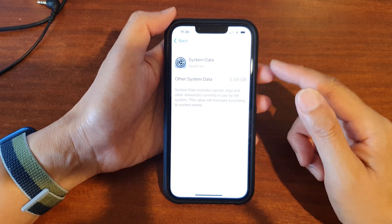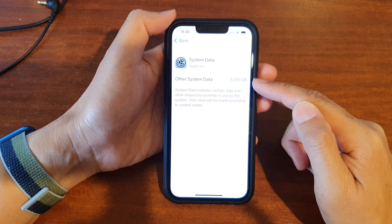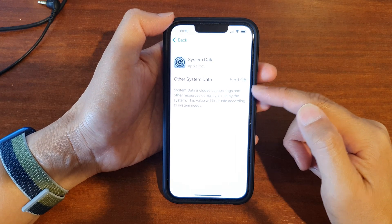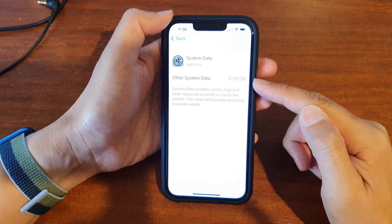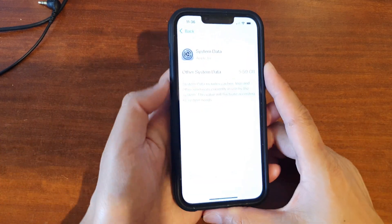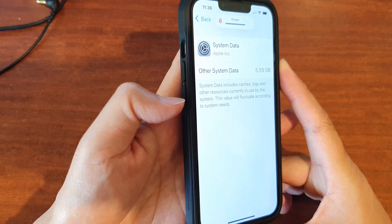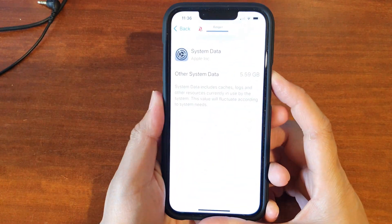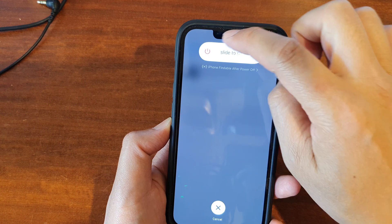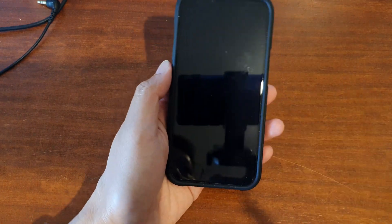Once you restart the phone, this system data cache will be lower. I have already restarted the phone but I'll show you how to do that. Press the volume up, then volume down, then hold the side key and simply power off — swipe across and turn off the device.